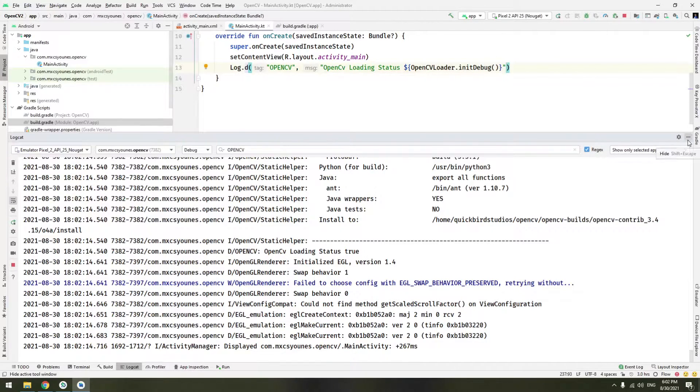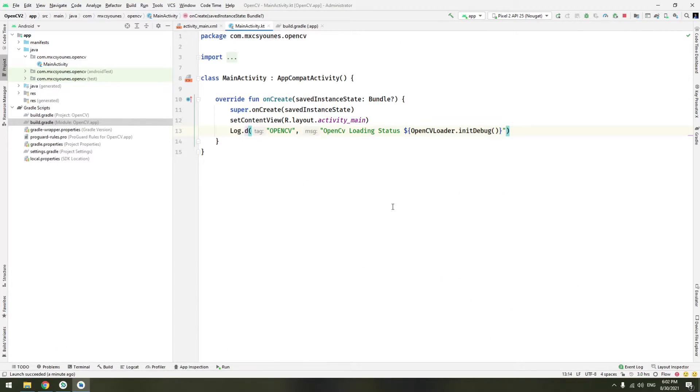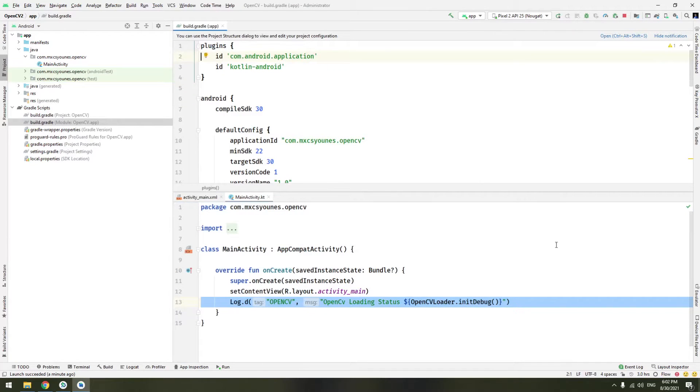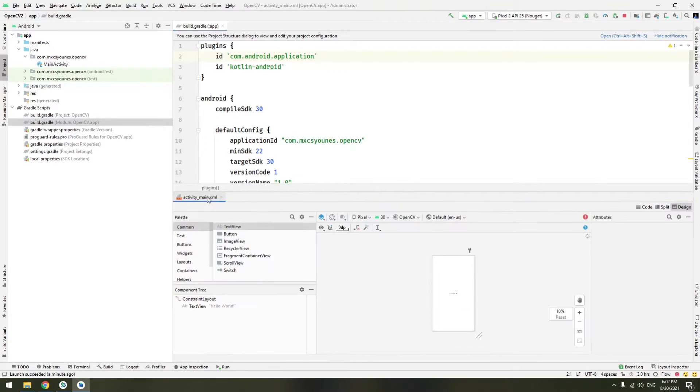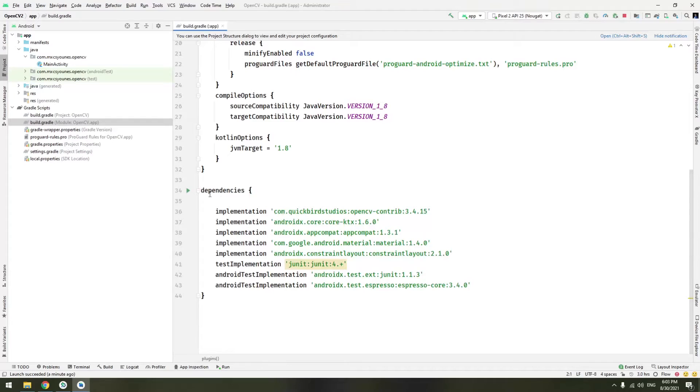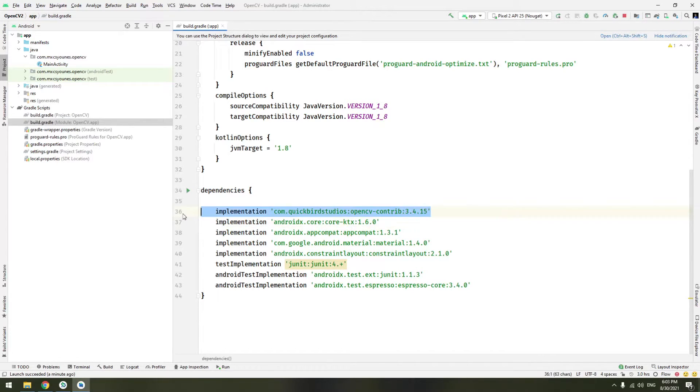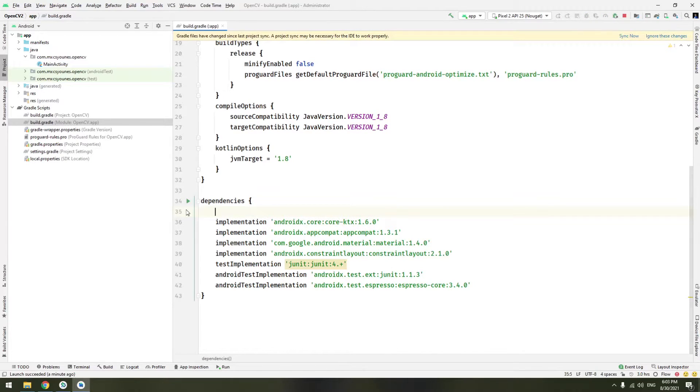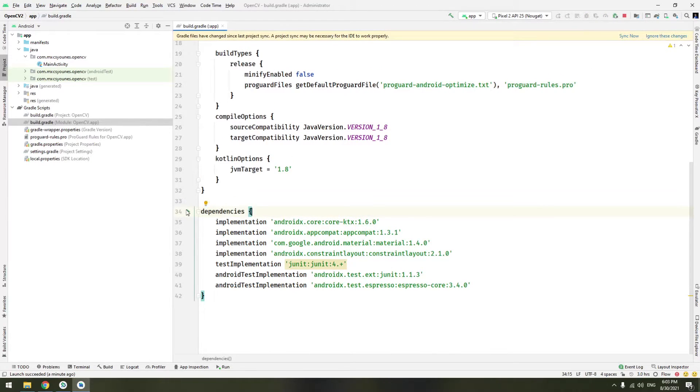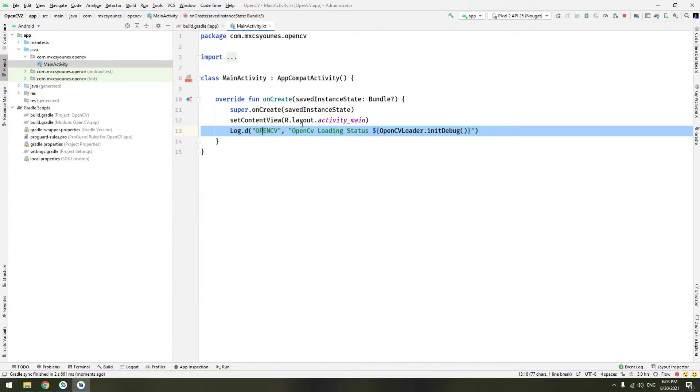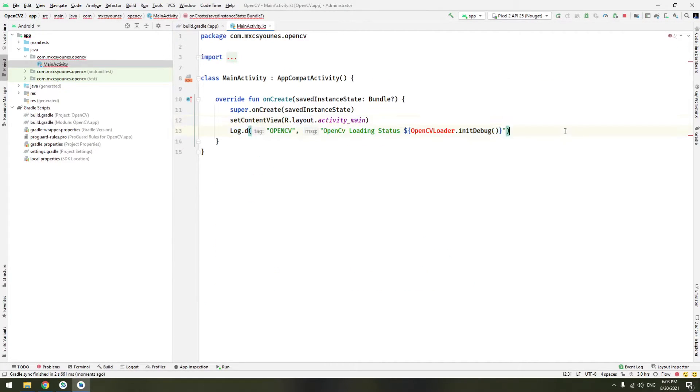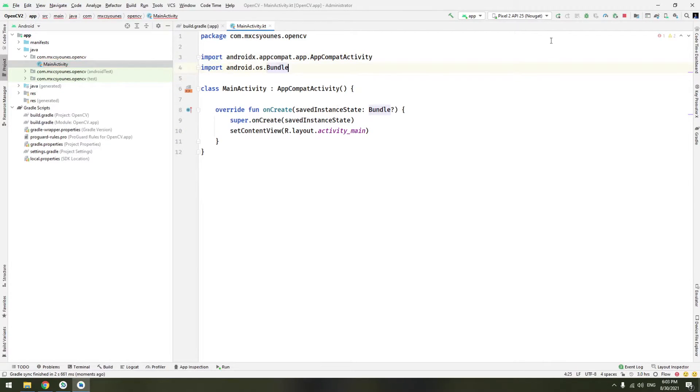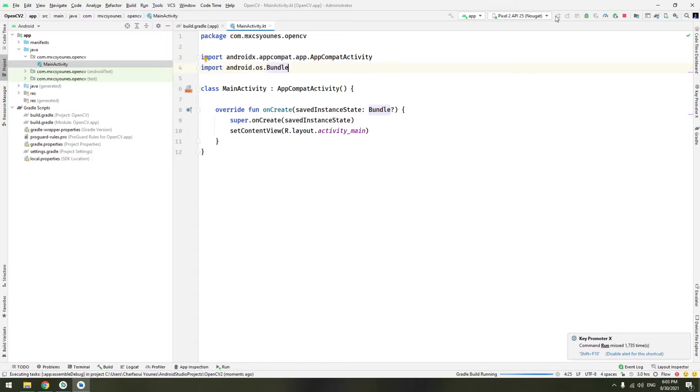The second way is a bit different. Go to your build file and here just delete this line. Now click sync now. We will have some problems because we have to also delete this line and this line. Now check that the application is working correctly.